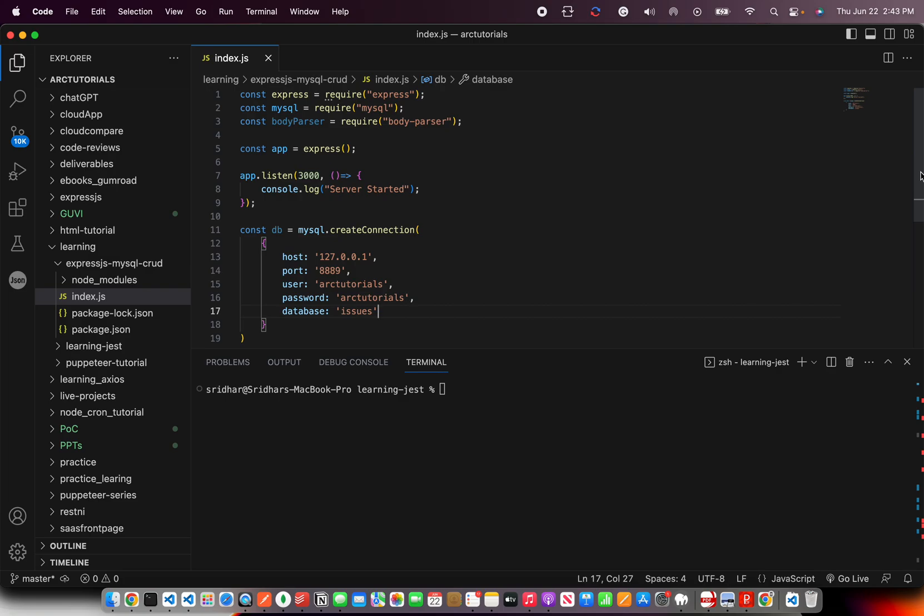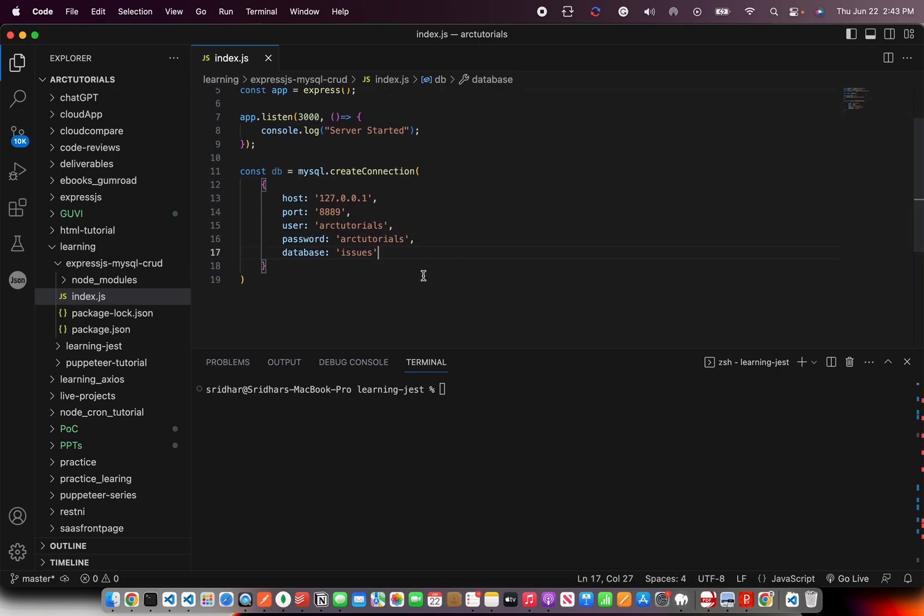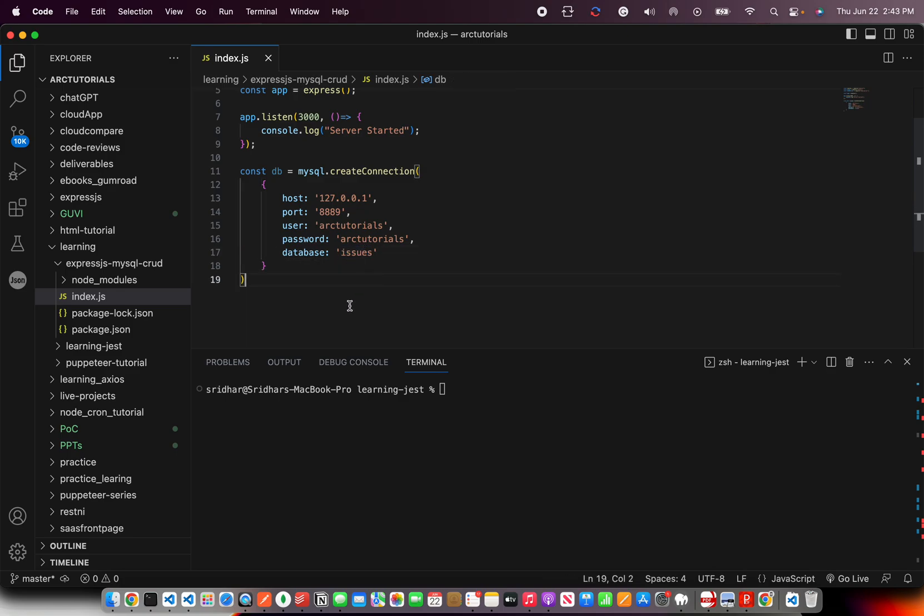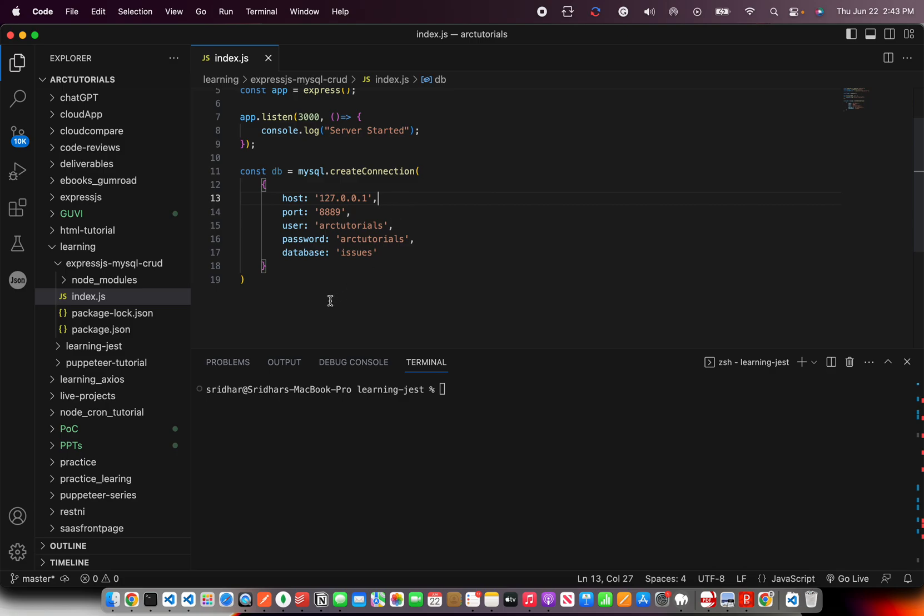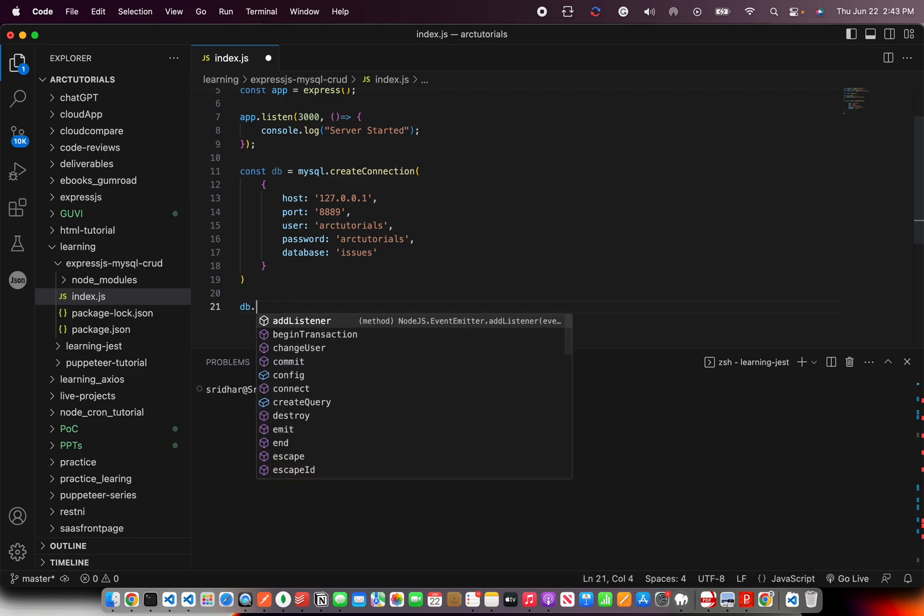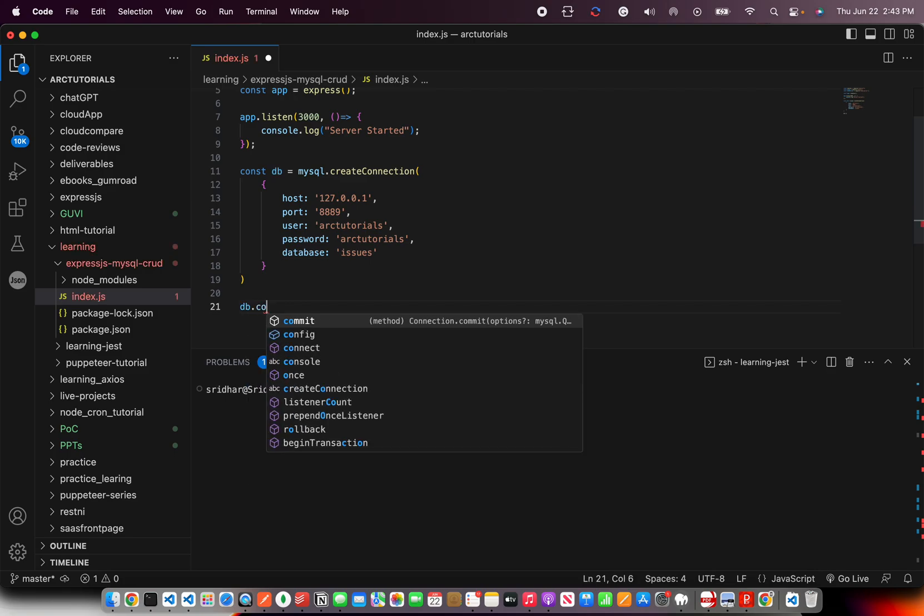So that's all you will need to establish a connection between ExpressJS and MySQL. Pretty simple, straightforward. You're mentioning your database name, your username, password, and port number. Once you have this detail, the next step is to check whether this database connection is properly working or not.